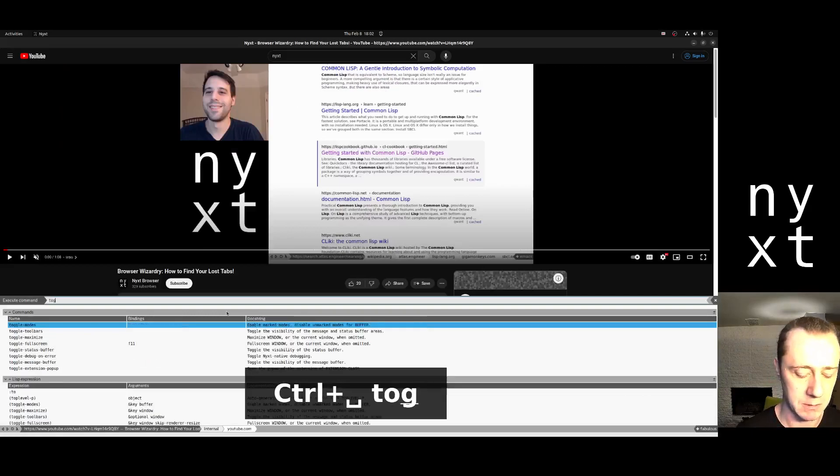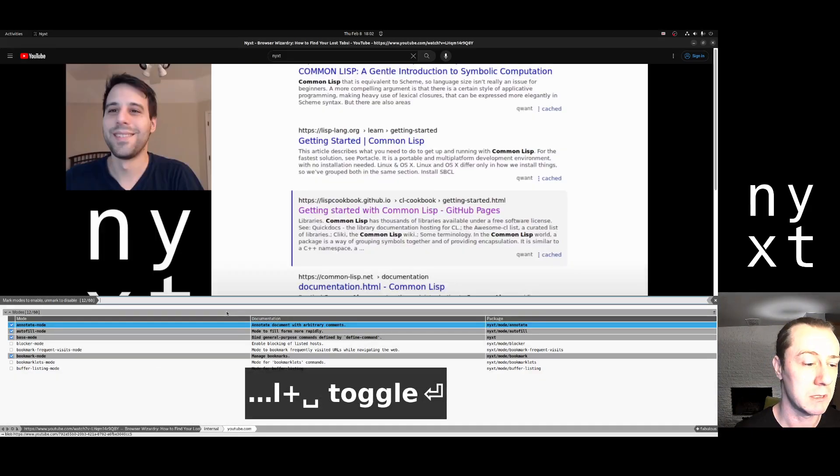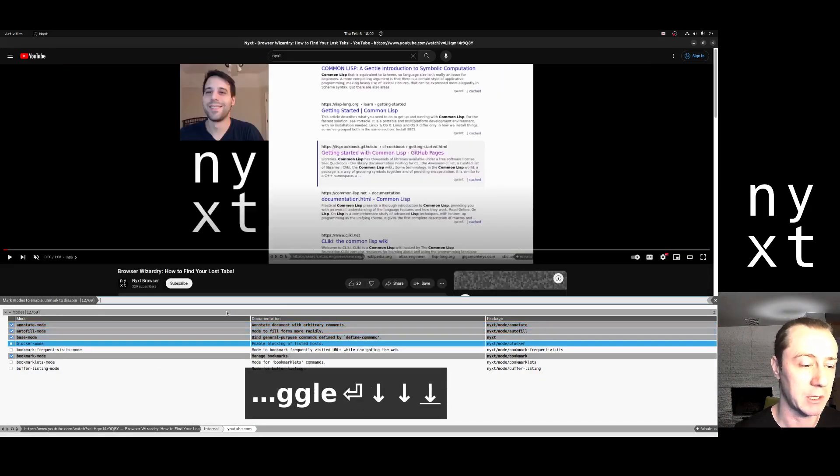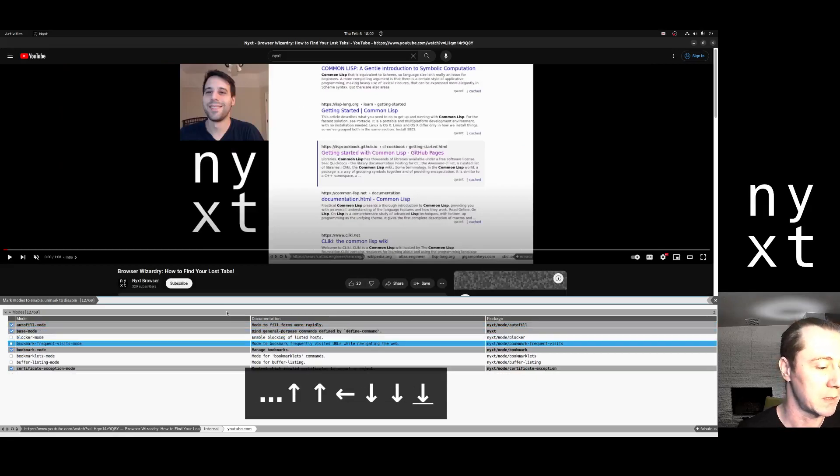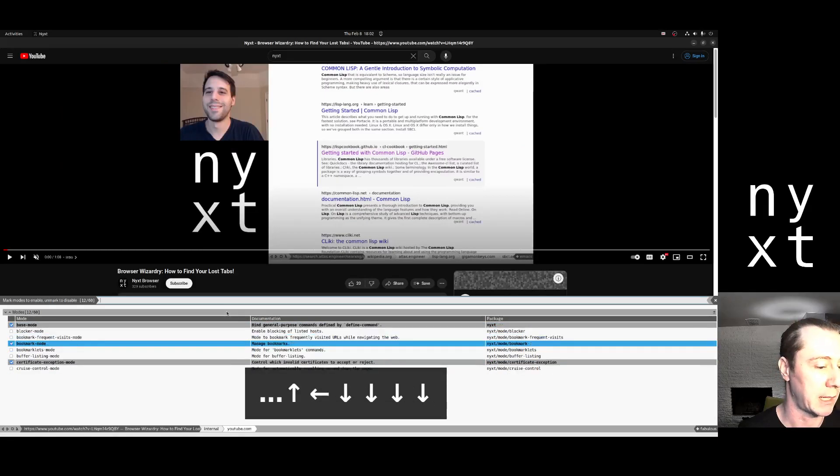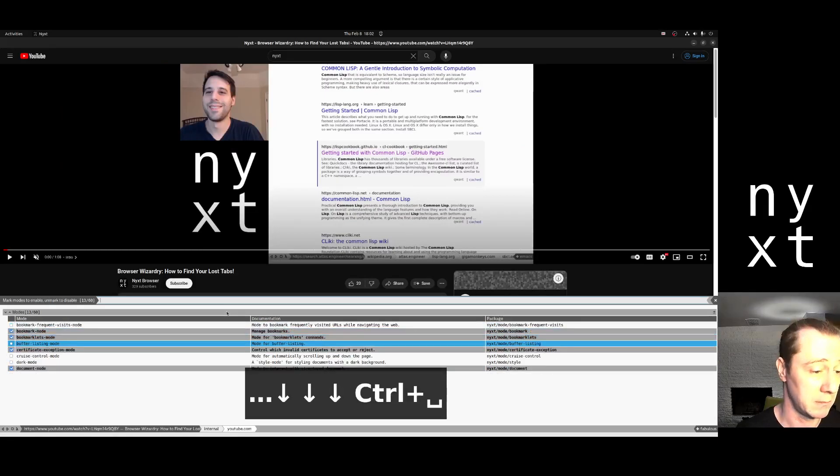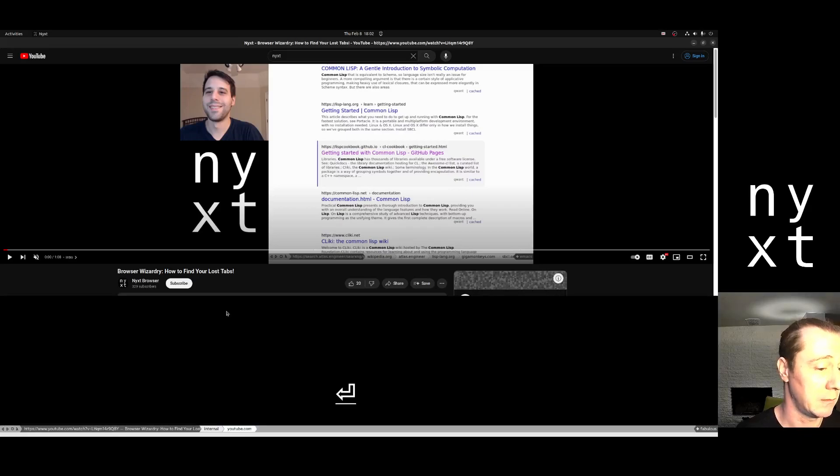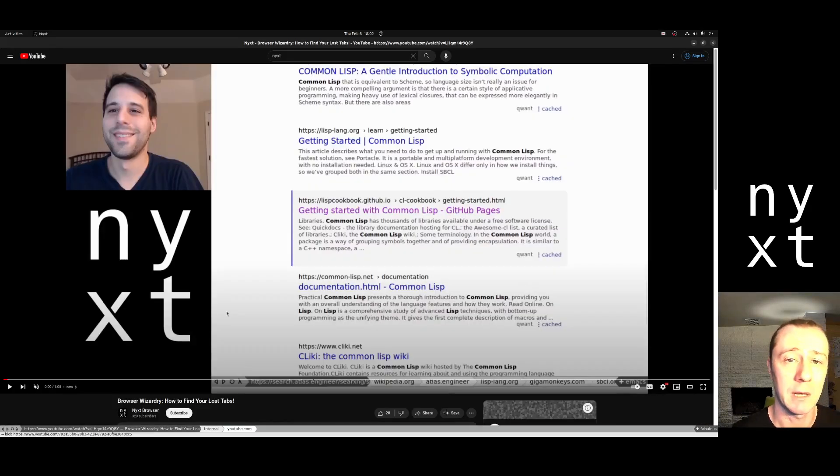Go to toggle modes and make sure that bookmarklets mode is checked. It looks like mine is not, so I'm going to check it. Return. Now it's on.